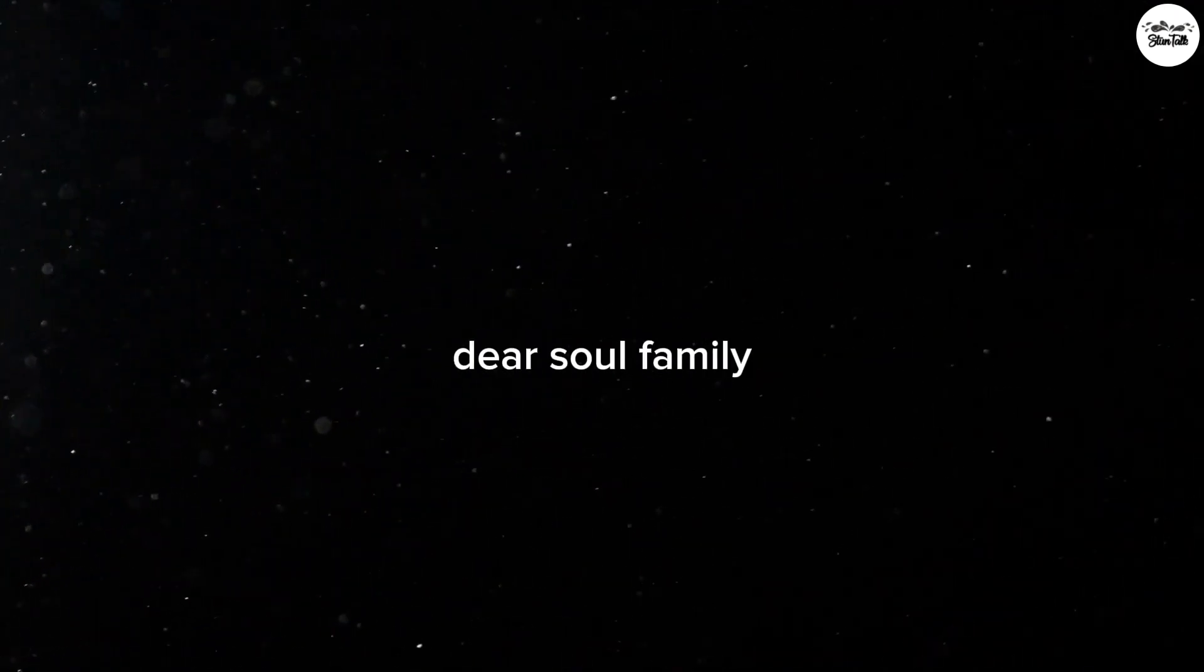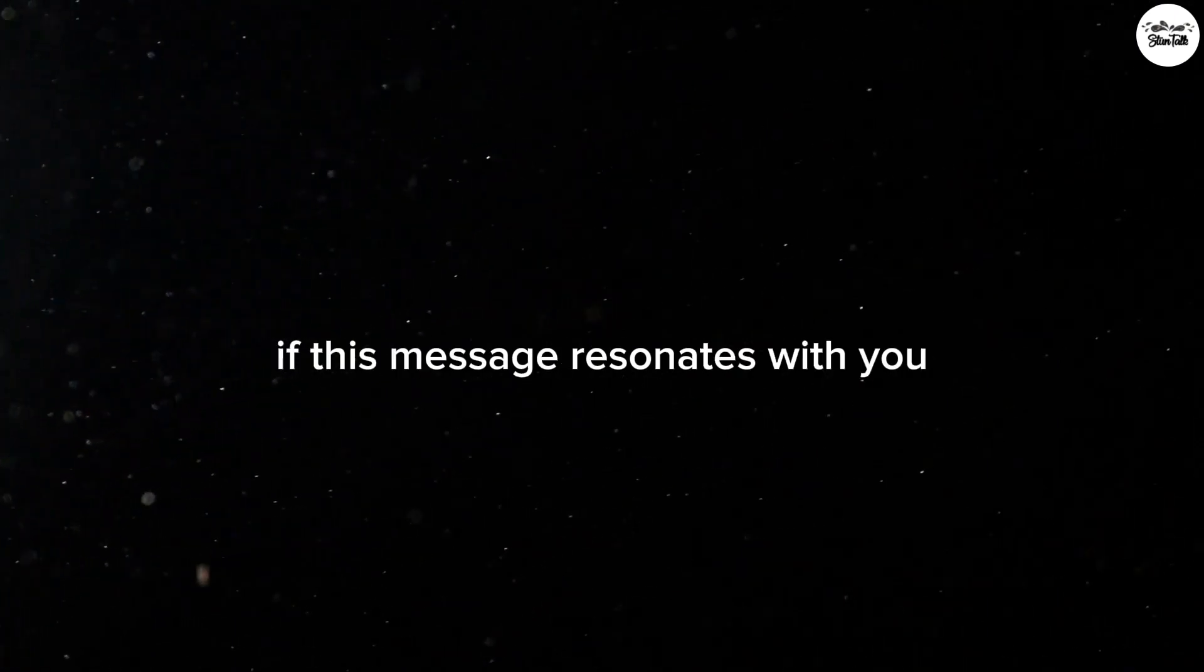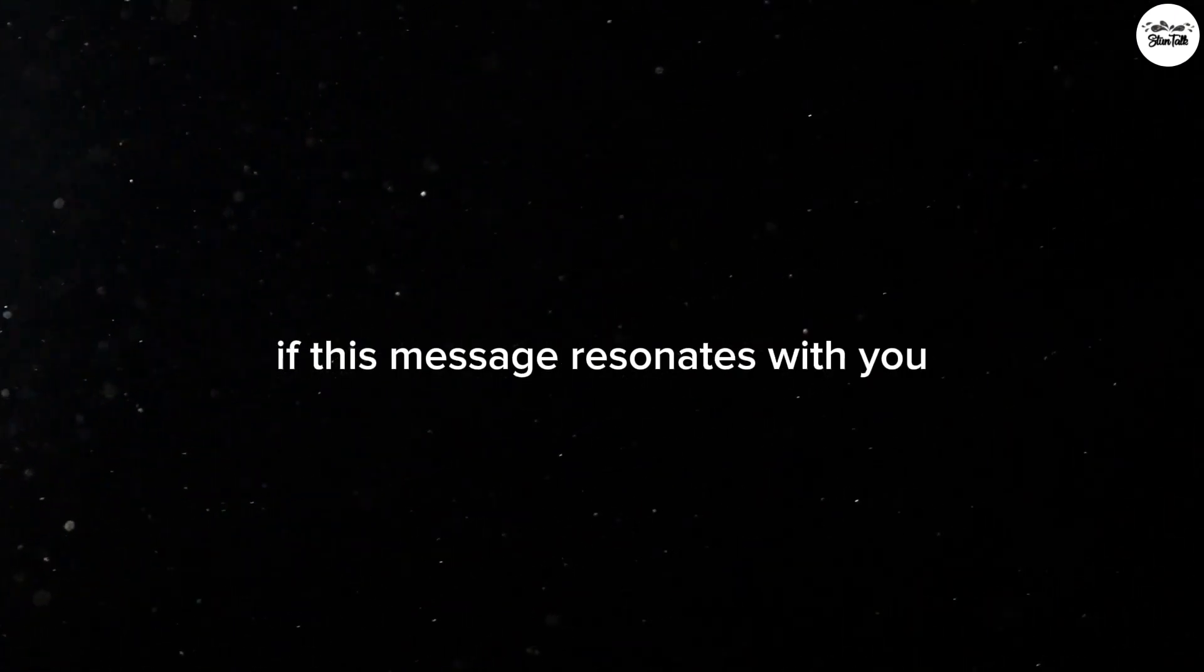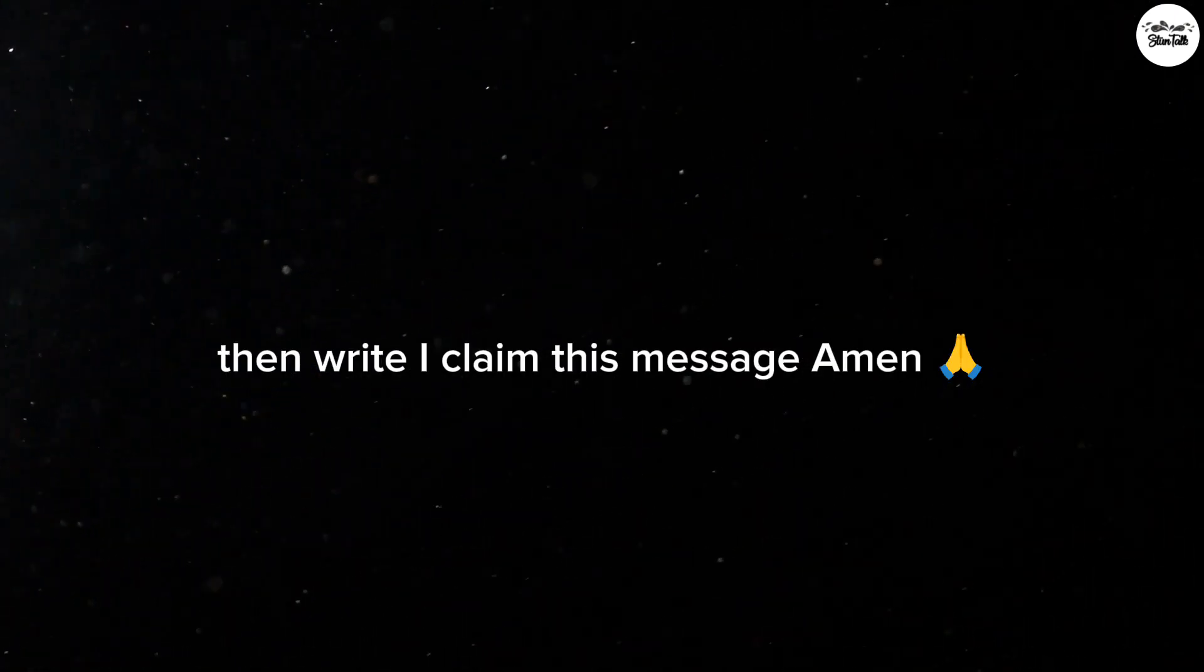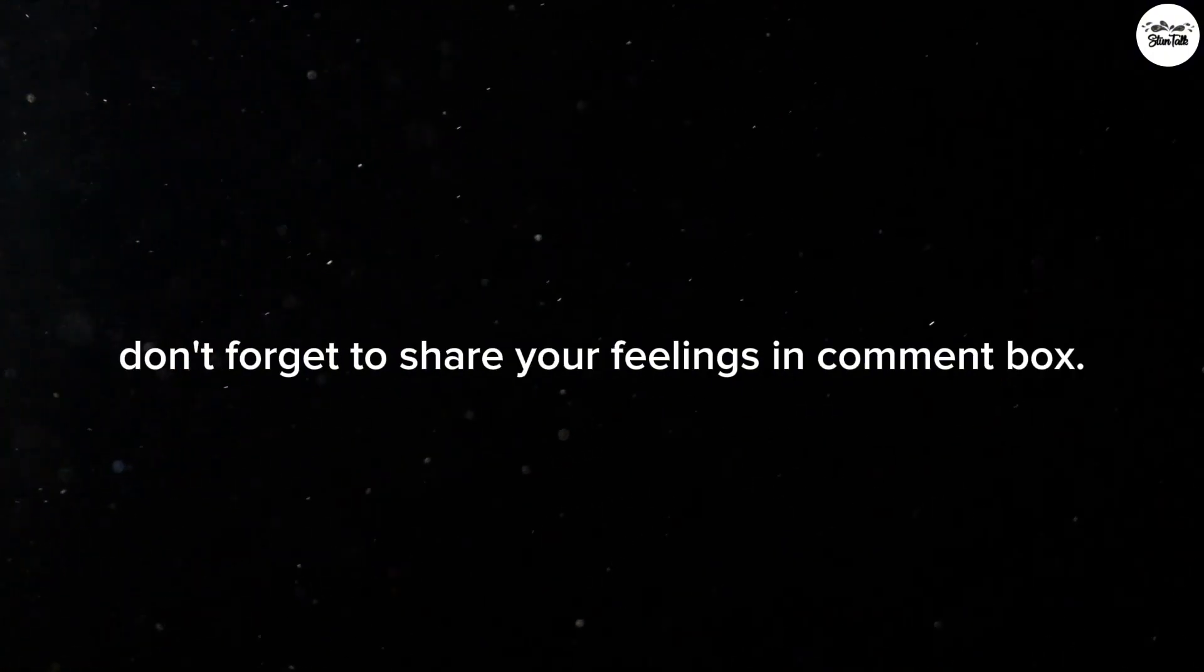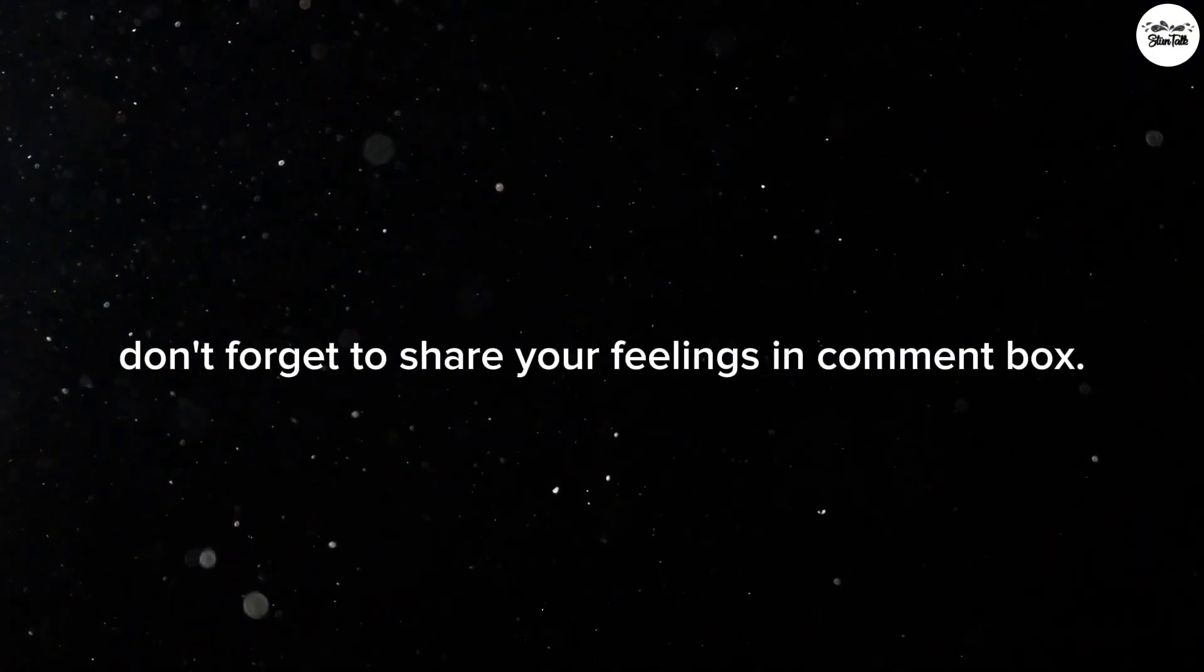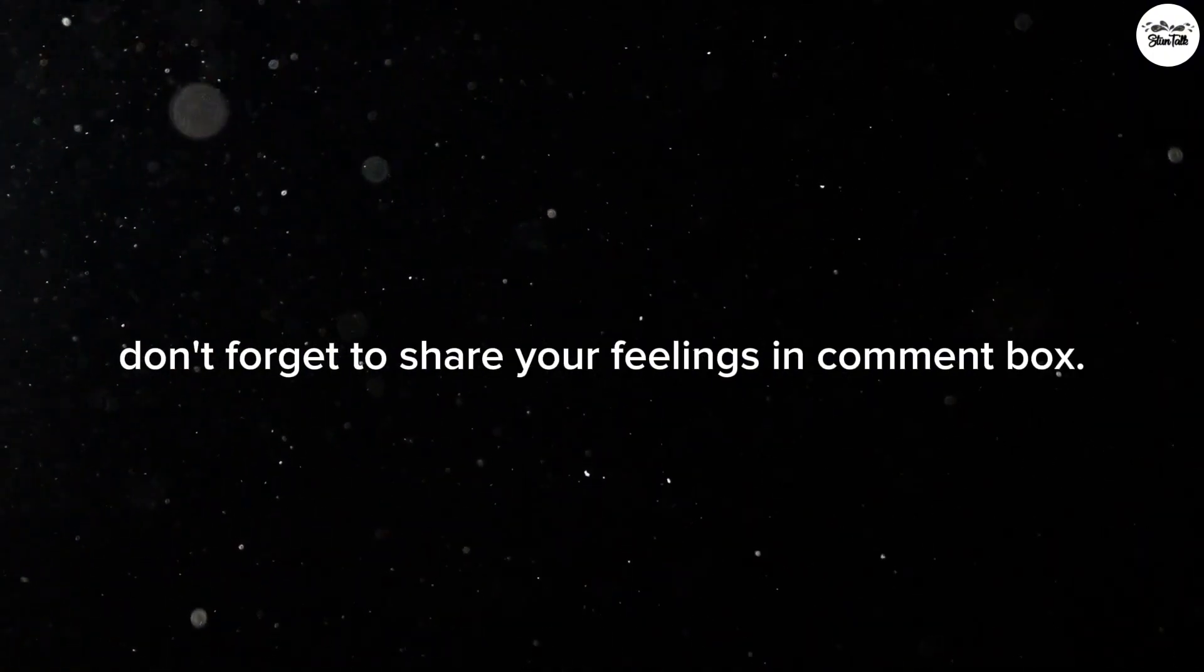Dear Soul Family, if this message resonates with you, then write 'I claim this message, Amen.' Don't forget to share your feelings in the comment box.